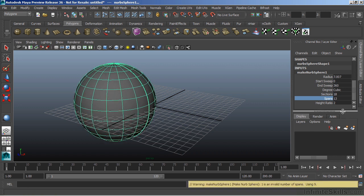Now, these only work for this particular object. And in this case, Sections and Spans is something that is specific to a NURBS surface.